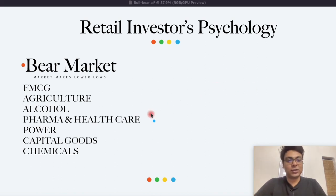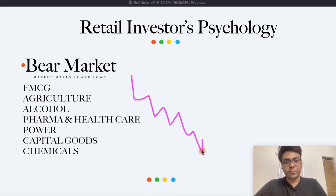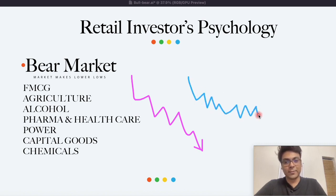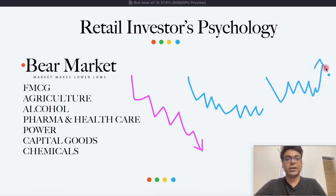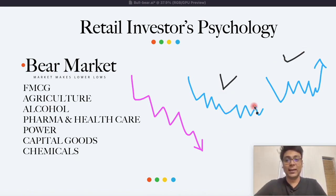तो FMCG sector, agricultural sector, और जितने भी sectors हैं यहाँ पे — alcohol, pharmaceutical and healthcare, power, capital goods and chemicals — यह सारे sectors में आपको ऐसे stocks मिलेंगे जो bear market में, जब market गिर रहा है, उस दौरान या तो यह companies थोड़ा गिर के stabilize कर जा रहे हैं, या आपको ऐसे भी companies दिखेंगे जो consolidate करके uptrend में जा रहे हैं. तो these are the kind of companies in these sectors that we would want to get hold of and invest in, if everything checks out with the checklist that we have.